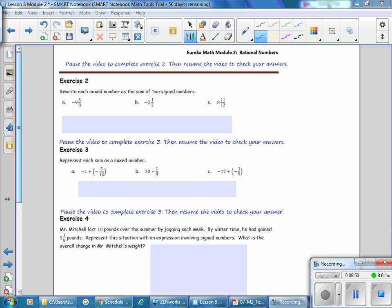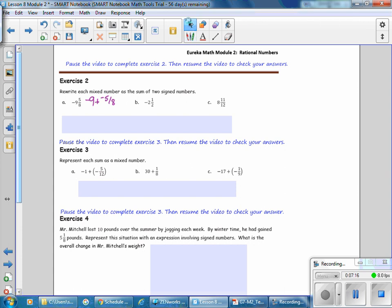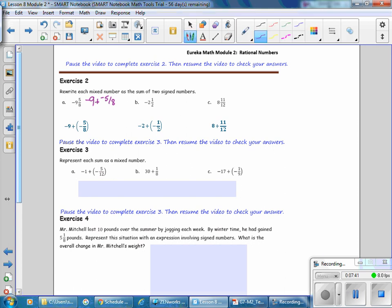Pause the video to complete Exercise 2, then resume to check your answers. Rewrite each mixed number as the sum of two signed numbers. For example, negative 5 and 5 eighths is the sum of negative 9 plus negative 5 eighths. Complete B and C and then check your work. Pause the video to complete Exercise 3, then resume to check your answers. Represent each sum as a mixed number. In part A, negative 1 plus negative 5 twelfths — the sum is negative 1 and 5 twelfths. Complete B and C and check your work.